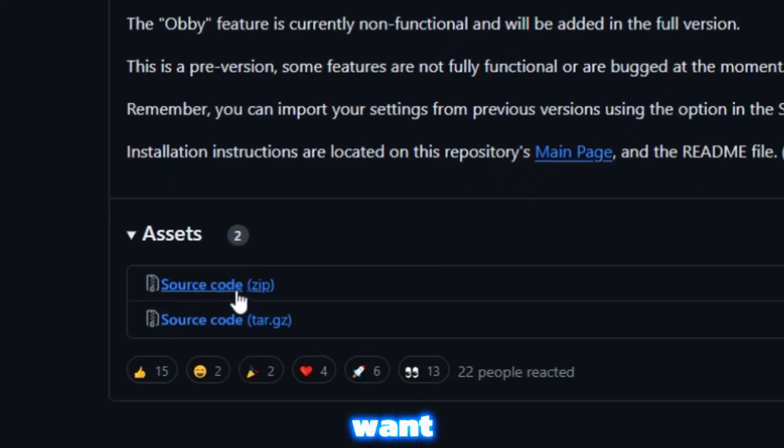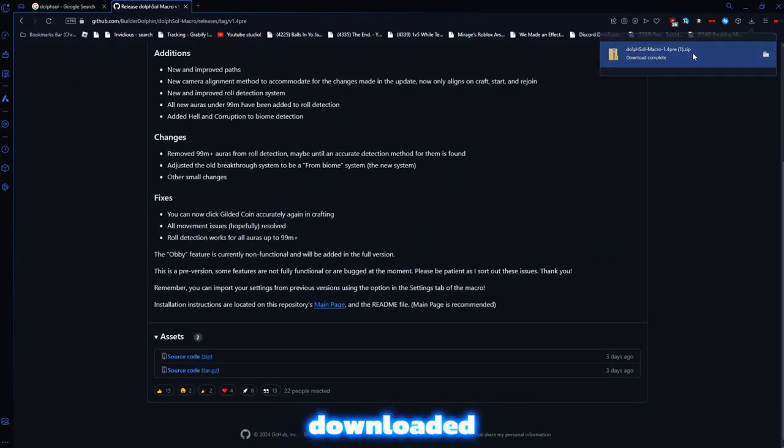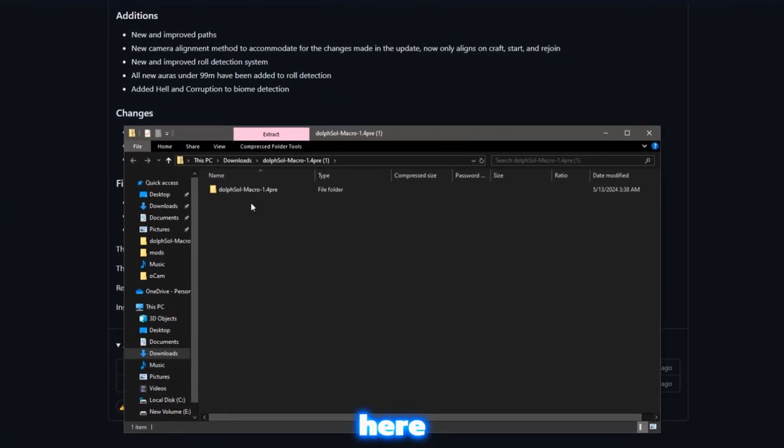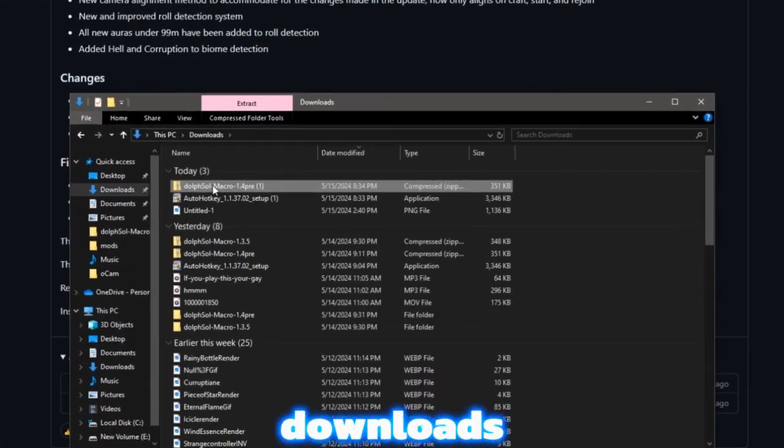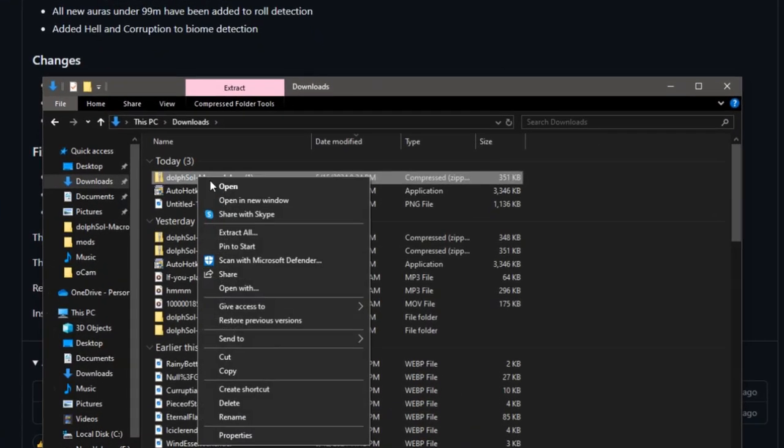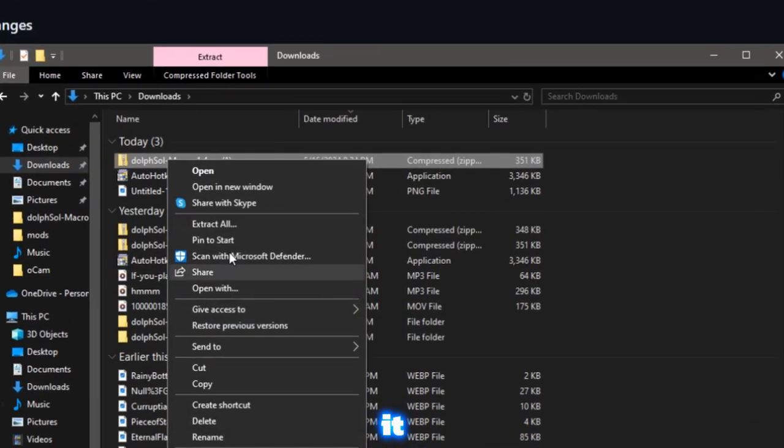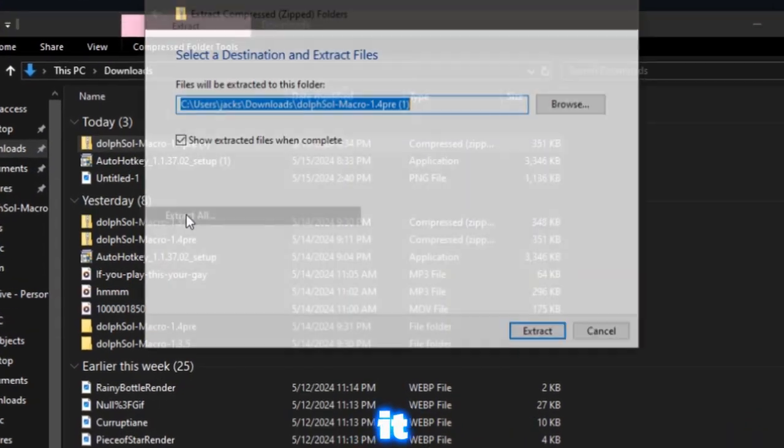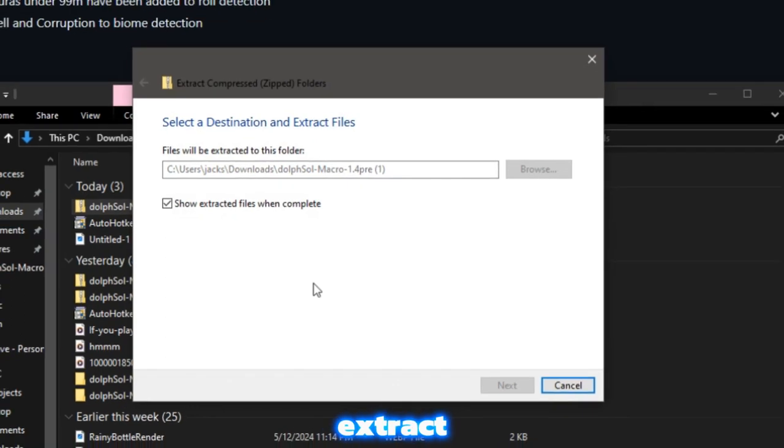So then you want to download sourcecode.zip. And once it's downloaded, you want to take it over here, and you want to go into your downloads, and you want to extract it. So you want to right click it and extract all, and then extract it.